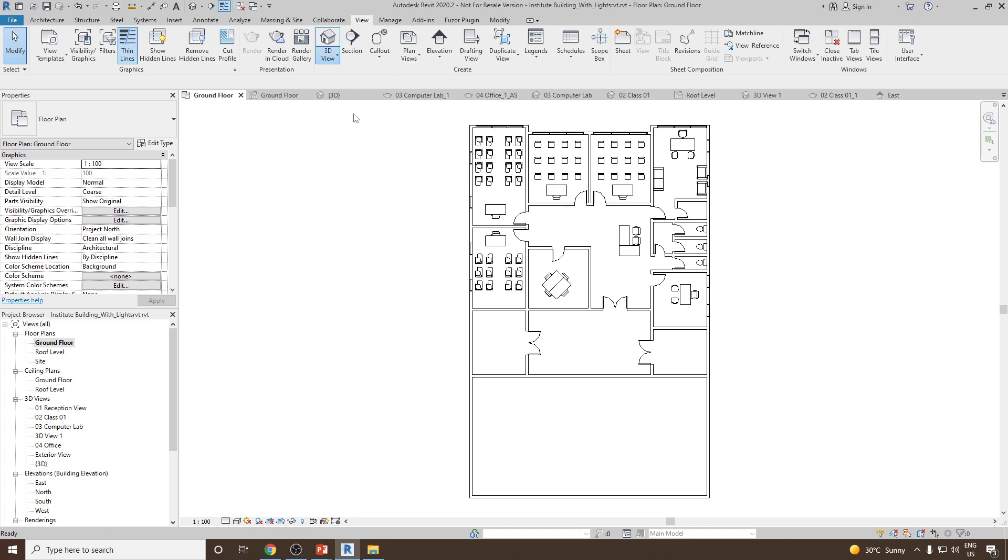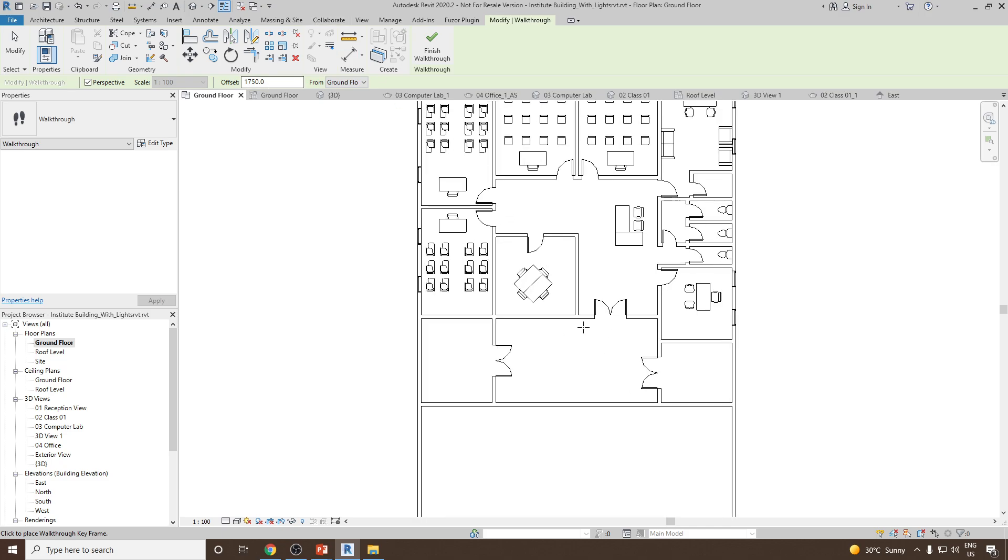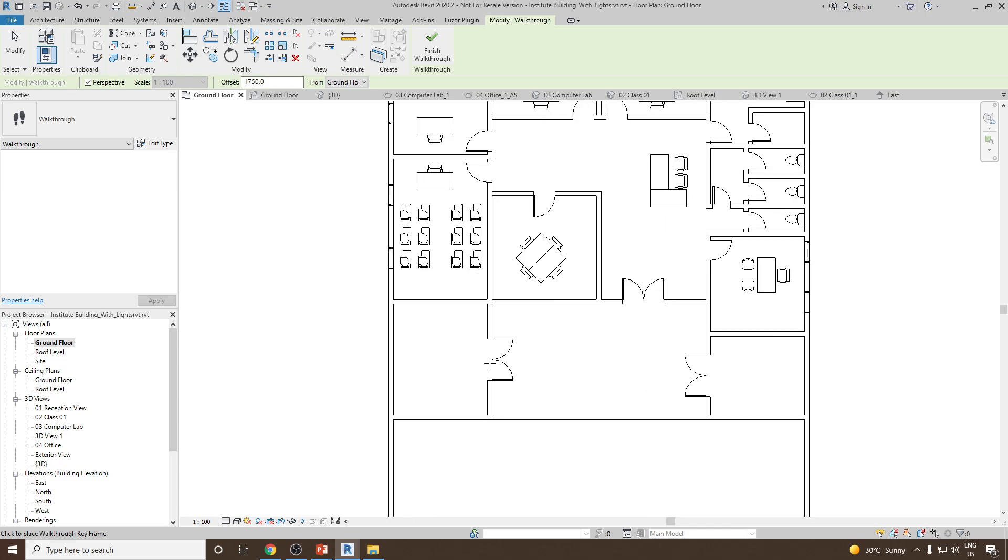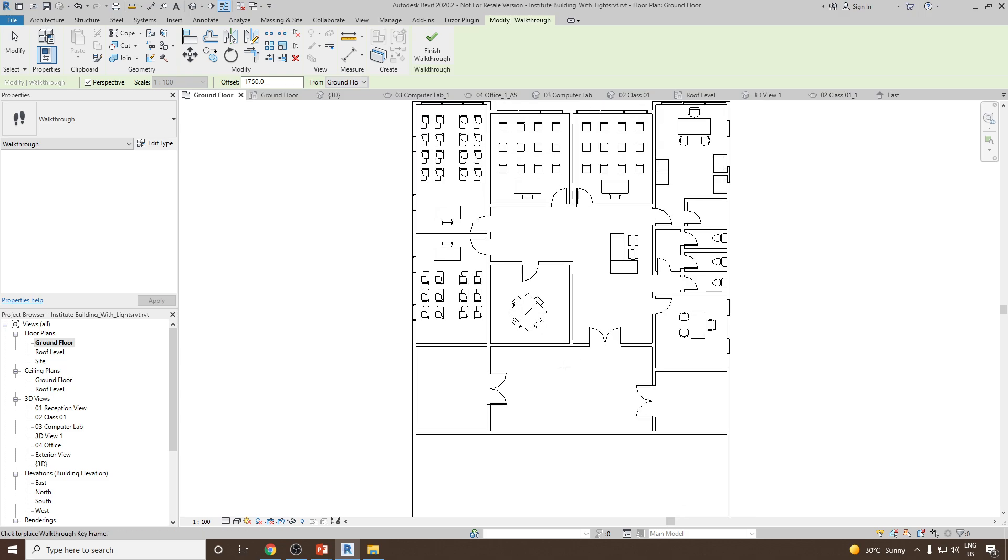Click on Walkthrough and you can see the offset height for the camera is 1750, standard height for the eye, and the cursor is now in creation mode. Now I will one by one click the elements and define the path for my walkthrough.